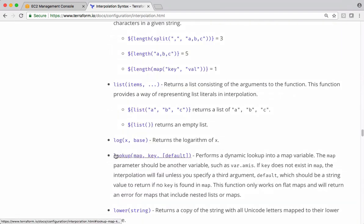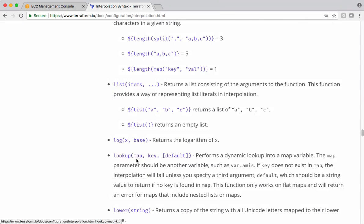See this - this is a function we are interested in. So how to use this function is pass the map - in our case it is the variable we define - and specify the key. It returns back the associated value. In some cases we don't have a key present in that map.